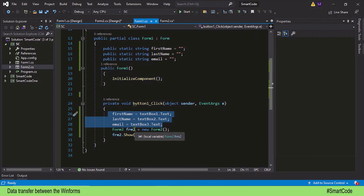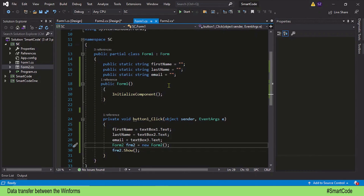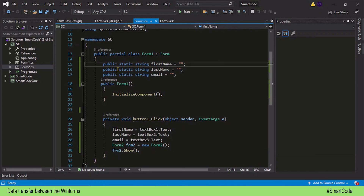Now let's talk about static variables. We create static variables using the keyword 'static'. Besides variables, you can also have static methods, static properties, or even static classes. We are not going to discuss all of them — we will only see how static variables work.